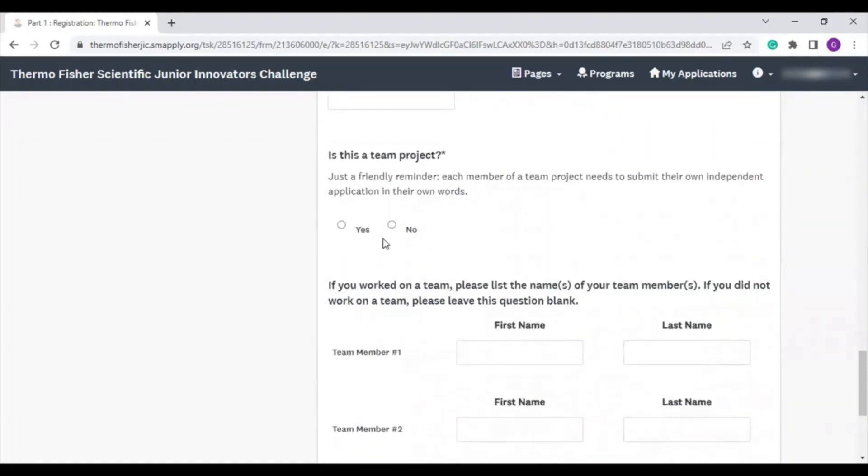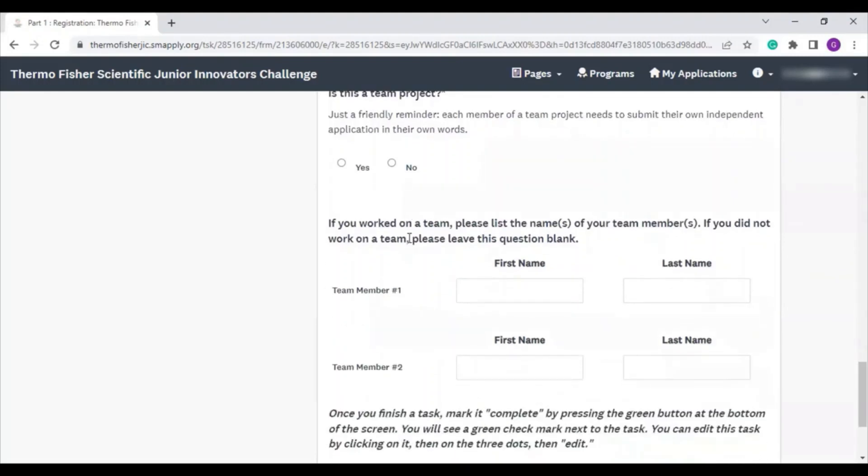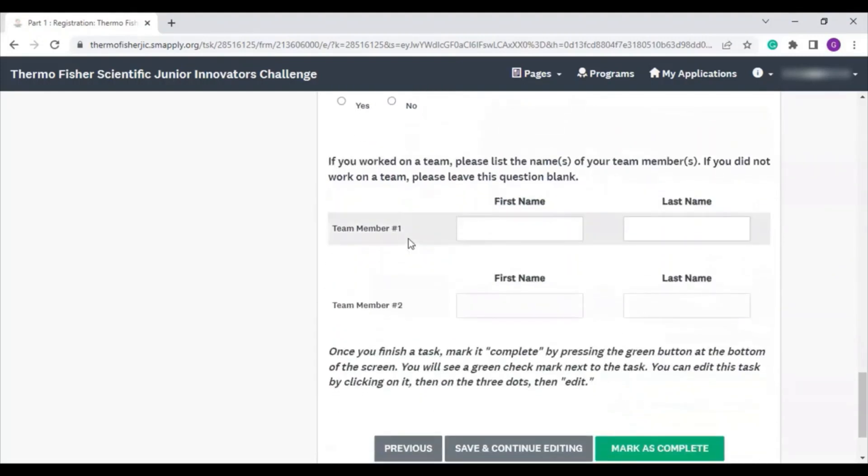Tell us if this was a team project. Remember that each member of a team must enter their own application in their own words. If it was a team project, fill out your team members' names in this section.